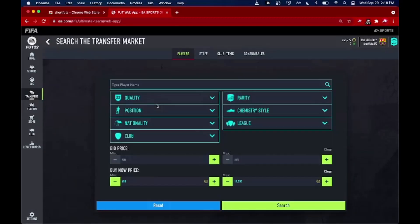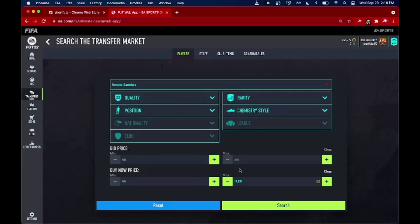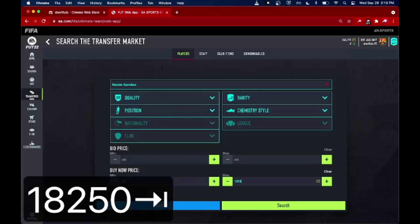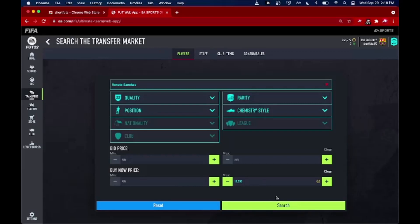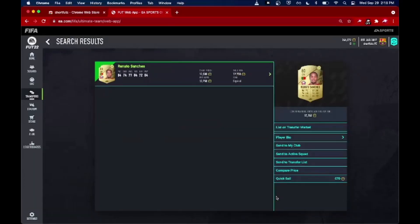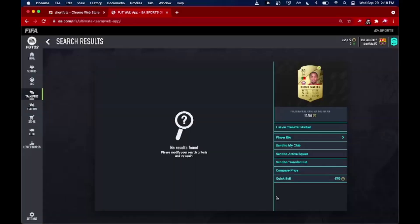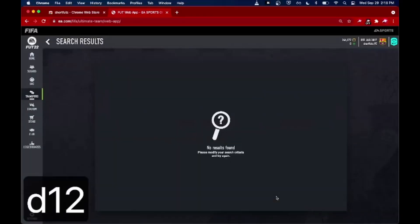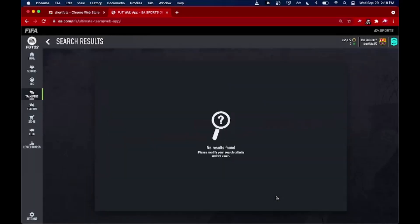Let's see if we can get one more. I'll press Z to reload the filter, drop the max BIN down to 18,250 again, and pick up where we left off. Another one — press L to list it. And that's basically how the extension works. We've got a couple of cards and some very, very little profit, but that is the shortcuts tutorial.